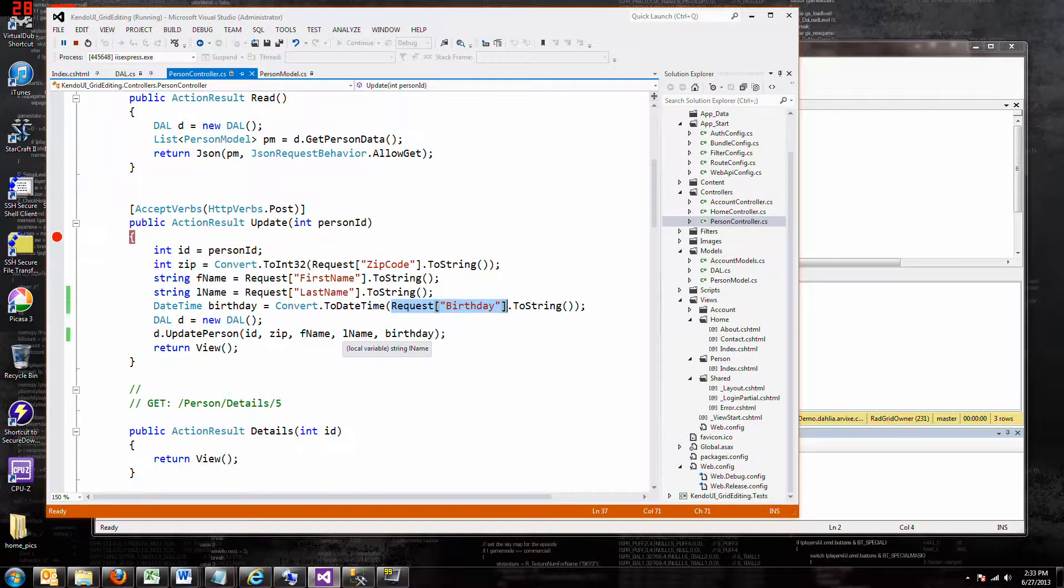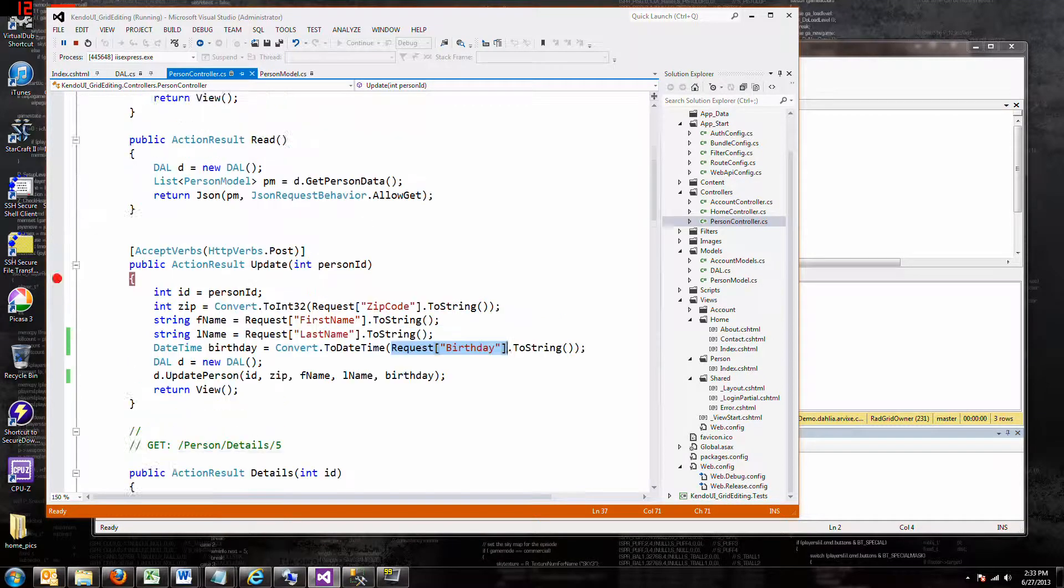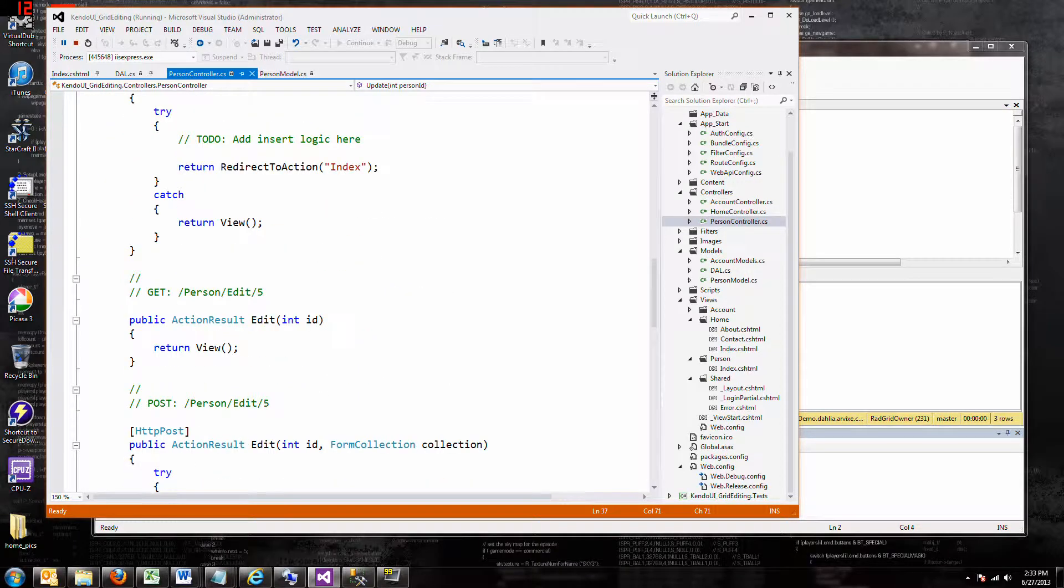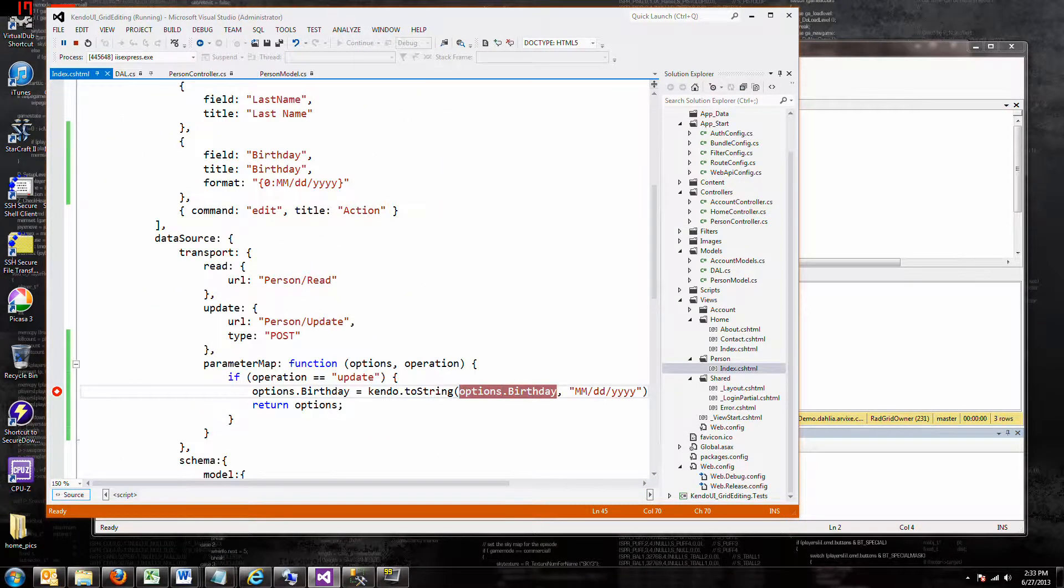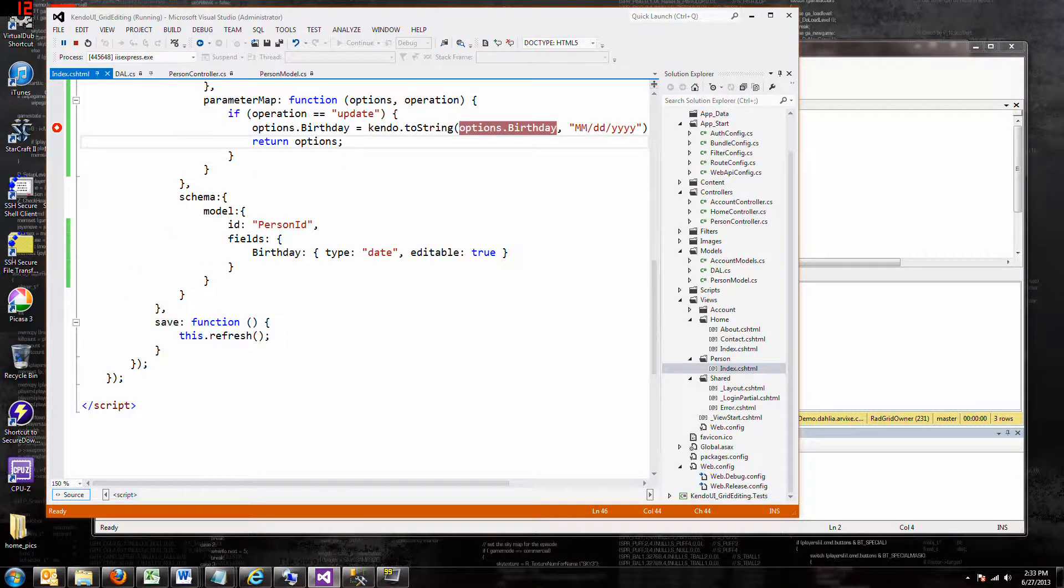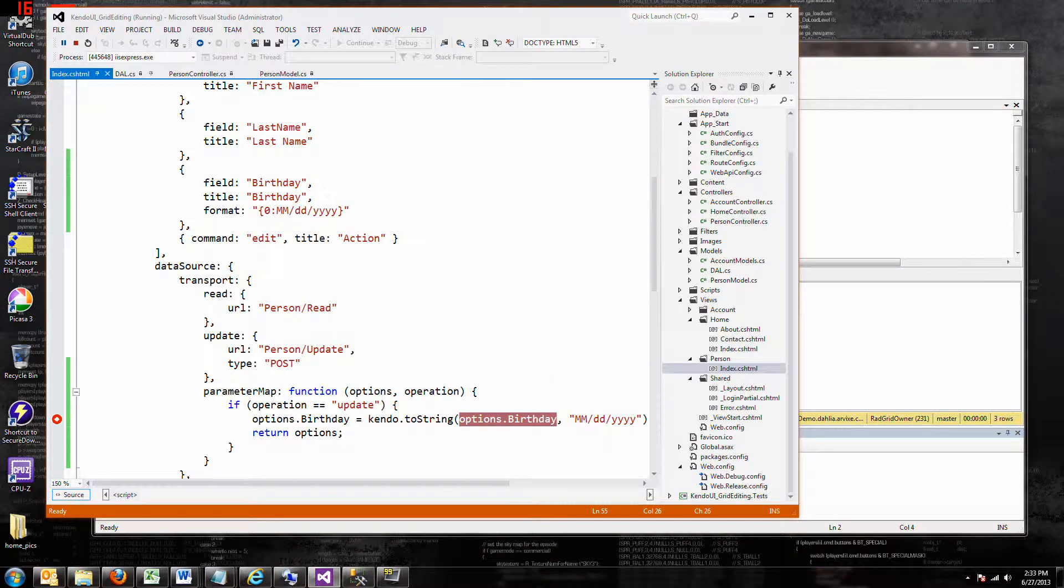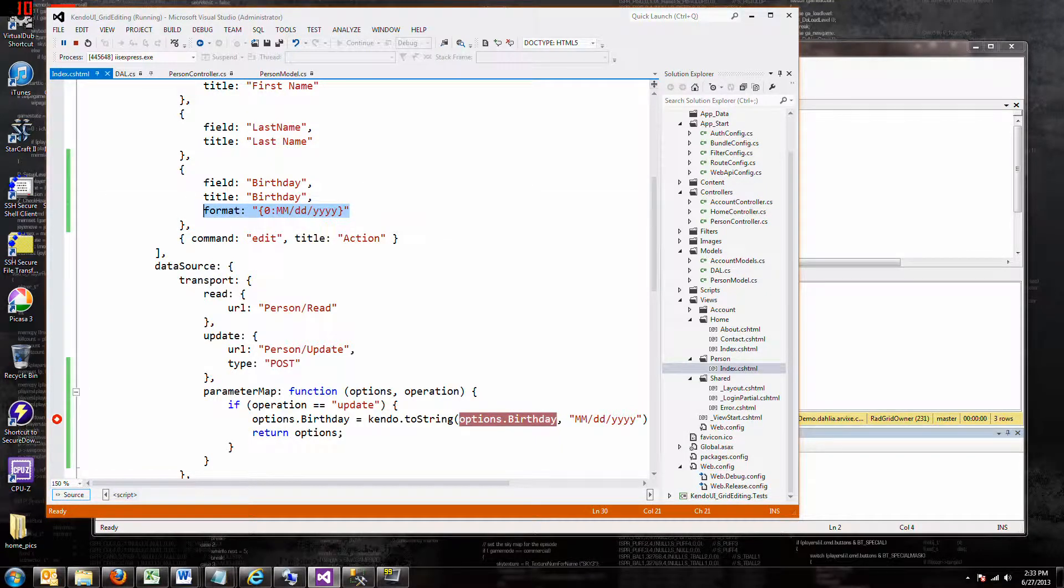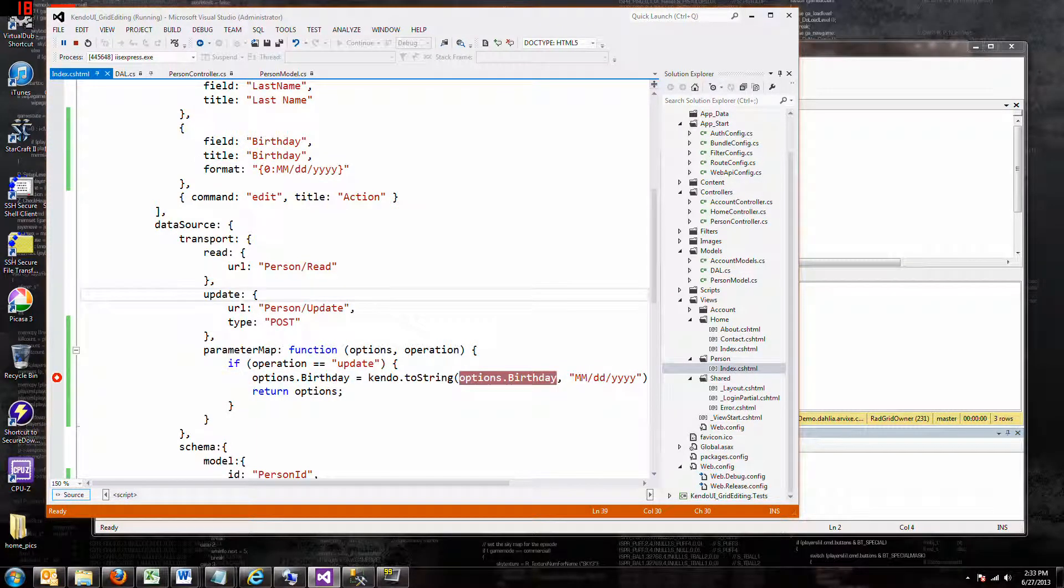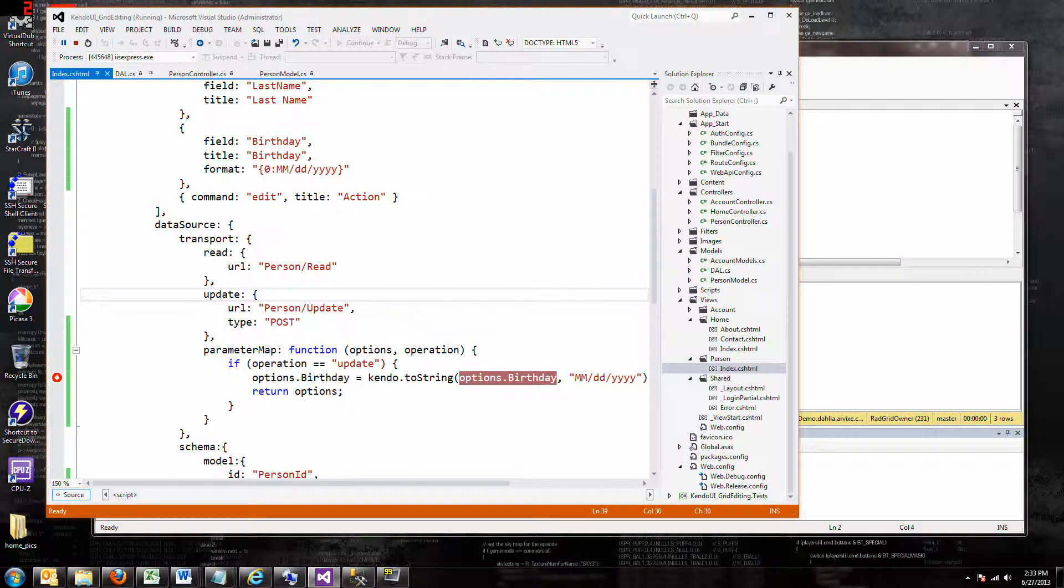So that's the steps you gotta go through to deal with dates in your grid. You have to, what did we have to do here? First we have to look at this. I had to add this field to our schema, make it a date. Then I had to change the format so it would appear nice in the grid, but that format didn't really change the data. So to really change the data when I send it to the database, I have to use this parameter map, which I don't really understand how it works. So now you know how to do it, and good luck in learning why it works.